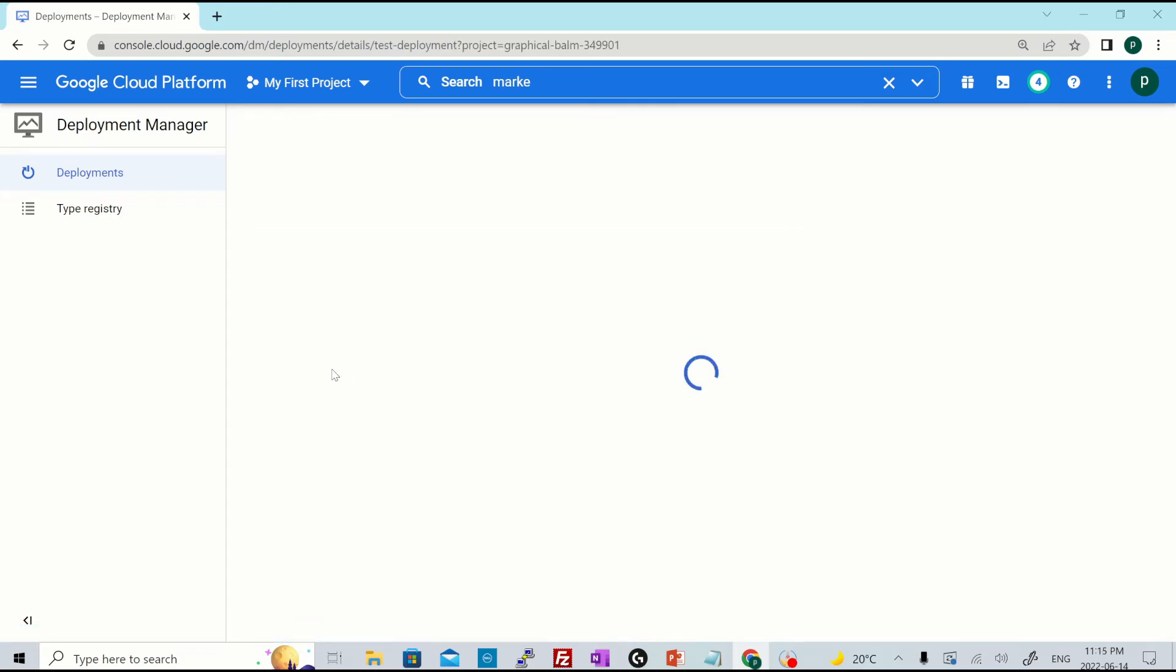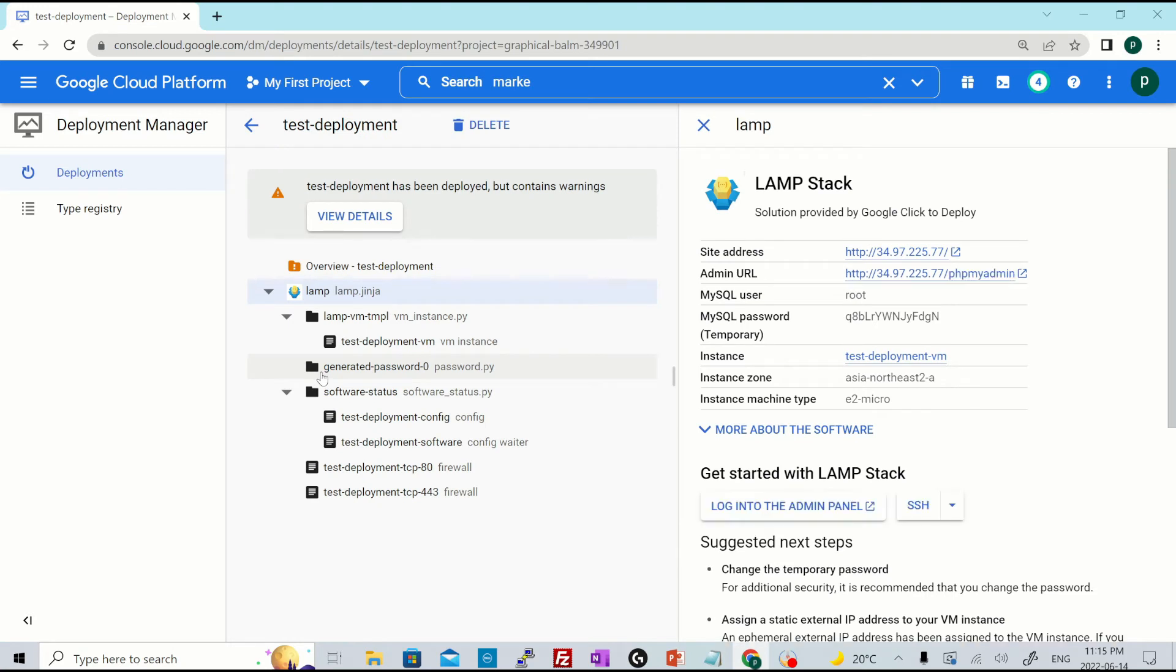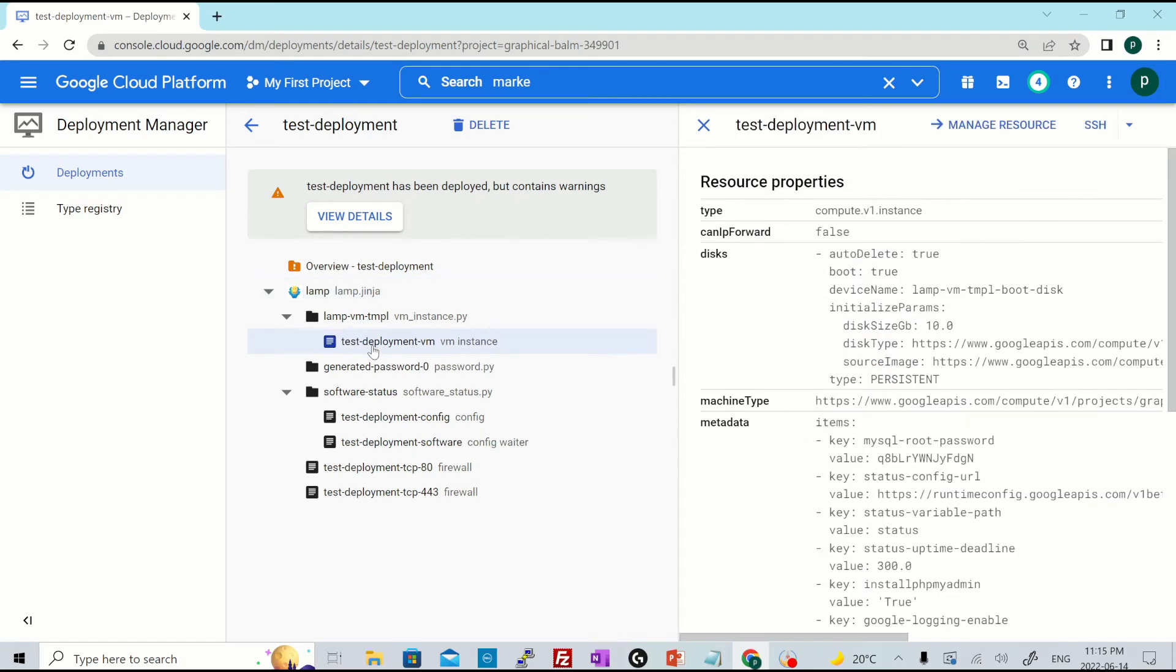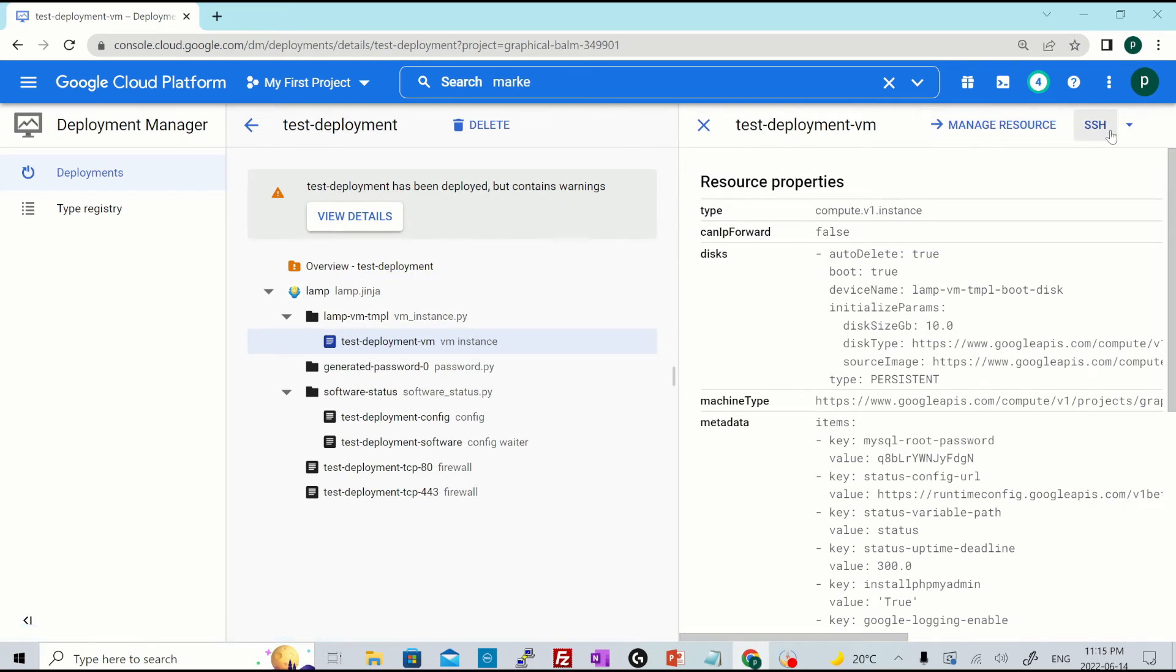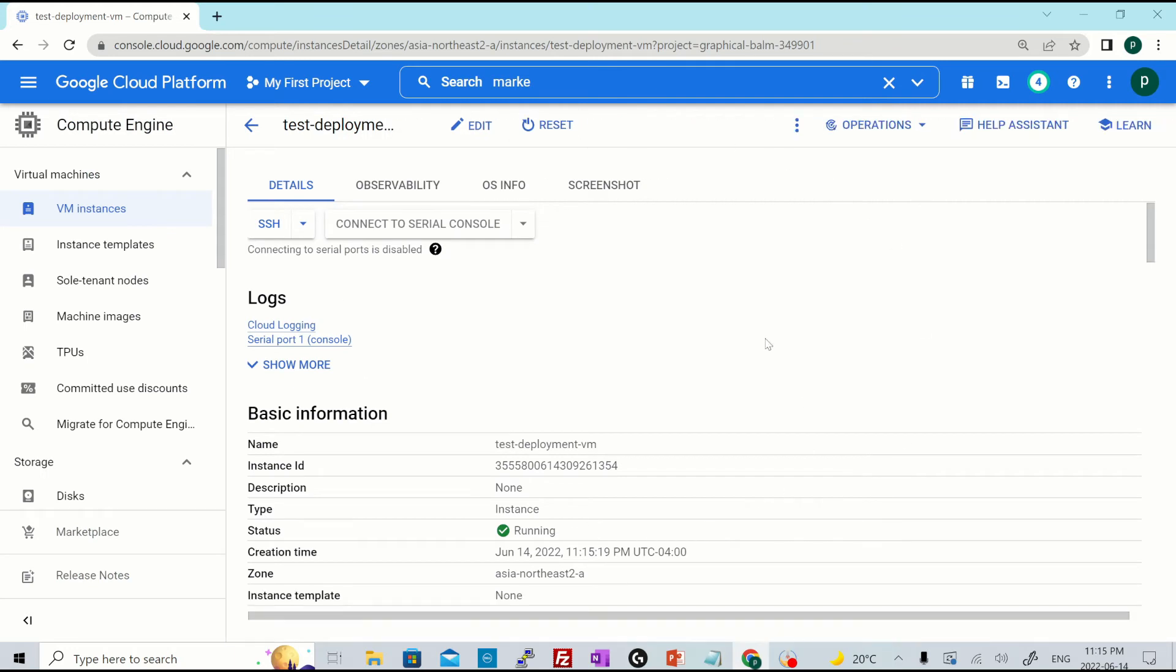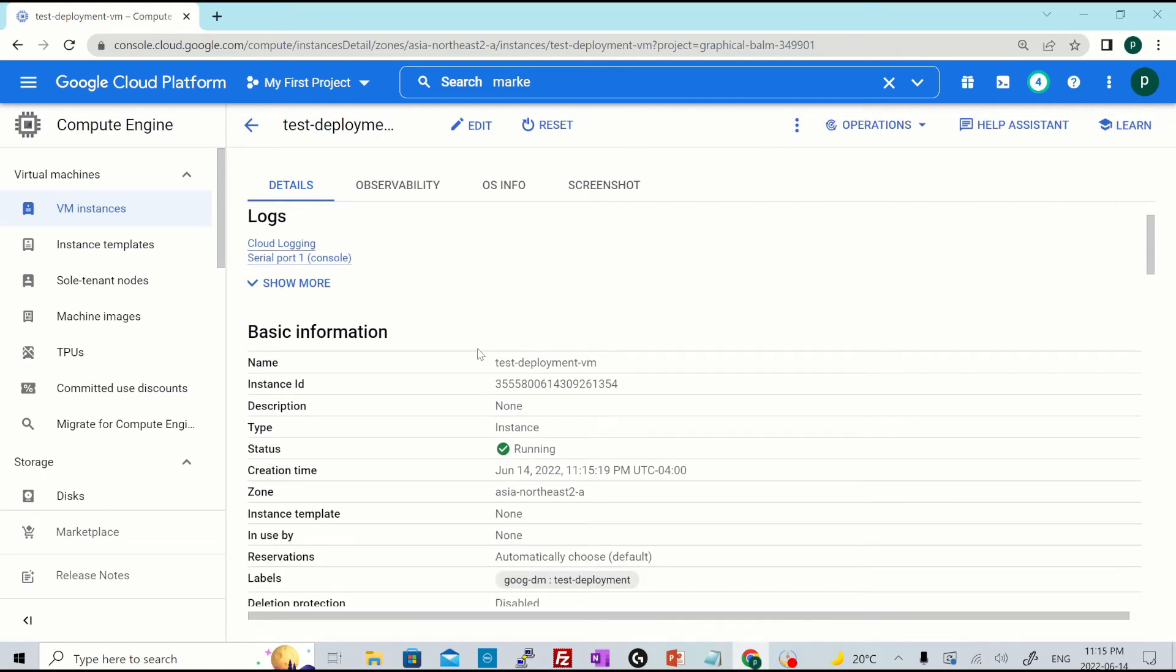Now you'll see you'll have GCE VM instance created. So you can go to the VM instance from here or from the GCE console itself. So I'll just click over here and hit over here manage resource or directly SSH into that. Let's click on manage resource and you'll see all the details over here. Right.